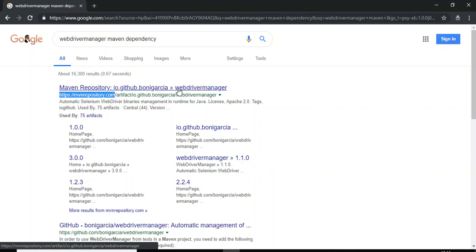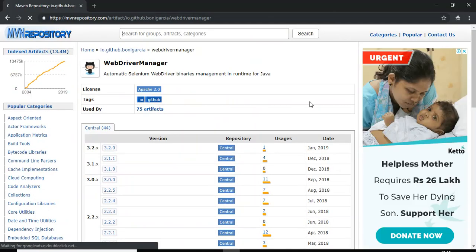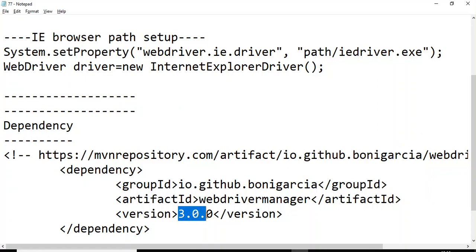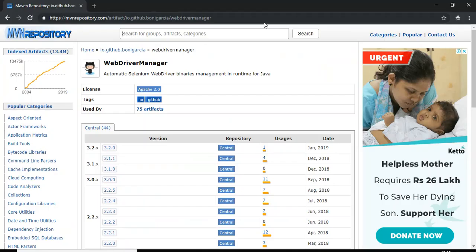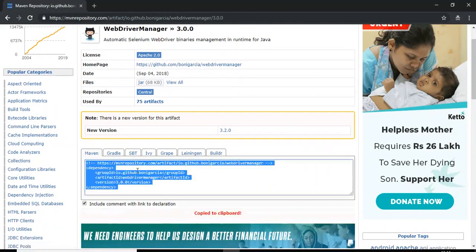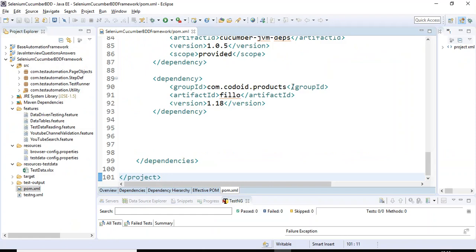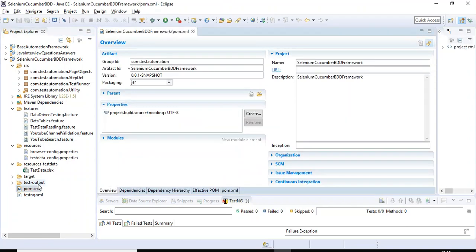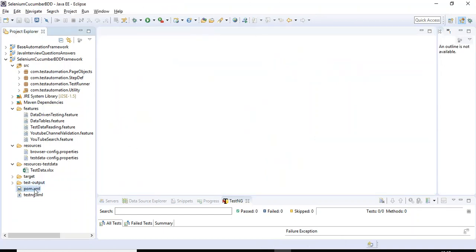You will find the first link — mvnrepository.com. Click on it. In my case I am using version 3.0.0. You can see multiple versions of the WebDriverManager jar. Click on 3.0.0 and you get all the Maven dependency details. Just copy this and jump to Eclipse IDE.